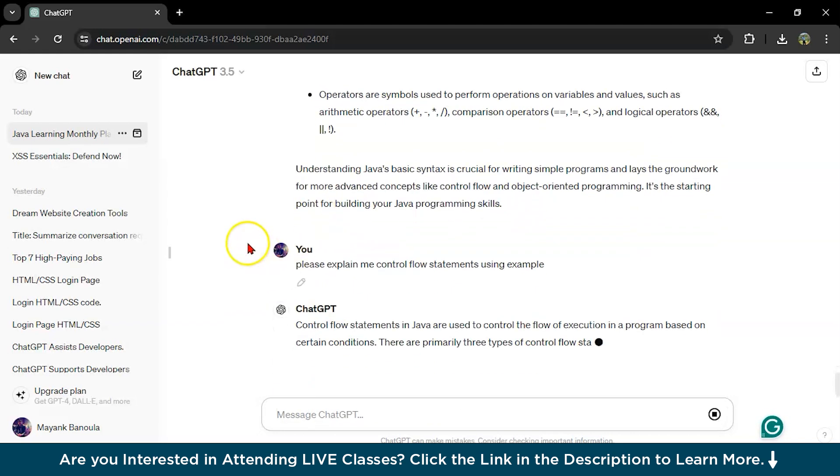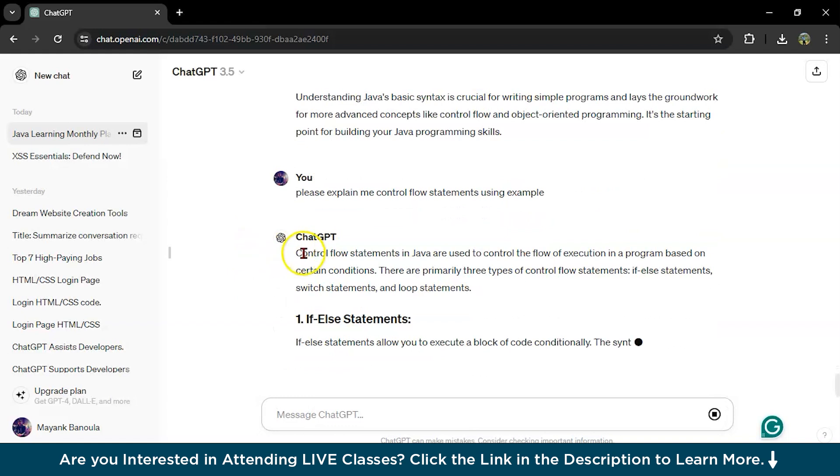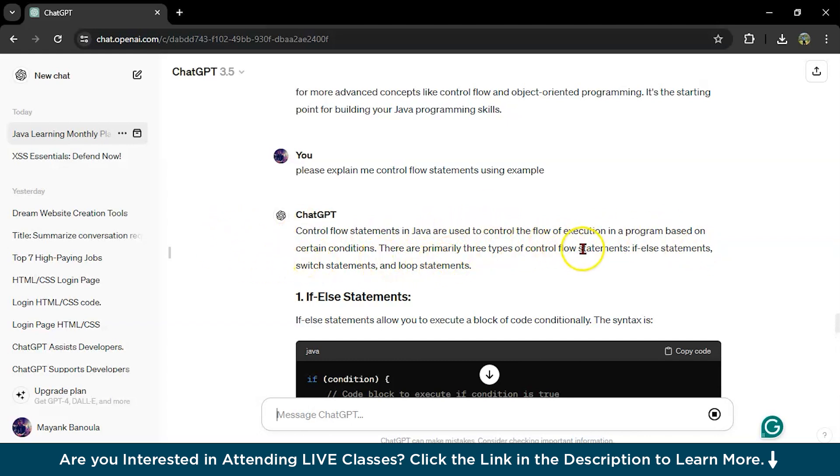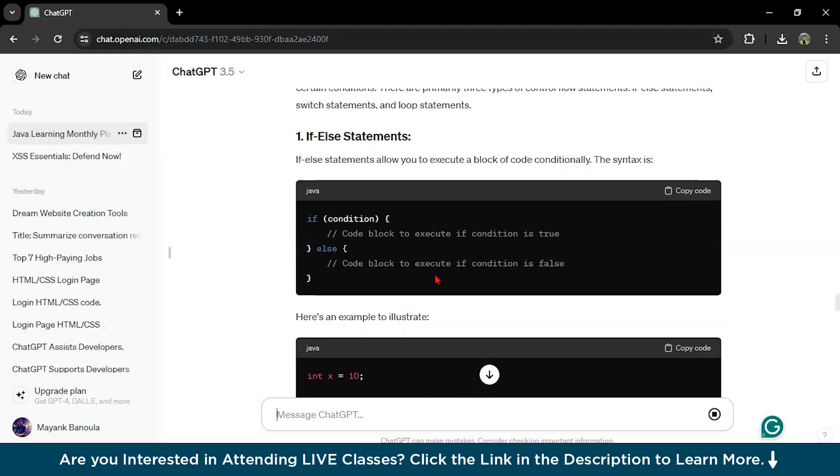It will first tell you what is control flow statement. Control flow statements in Java are used to control the flow of execution in a program based on certain conditions. There are three types of control flow: if-else, switch statement and loop statements.